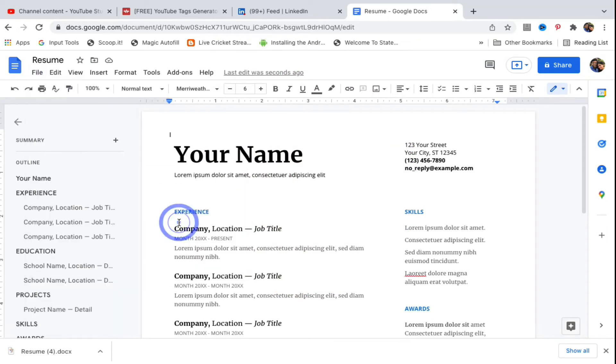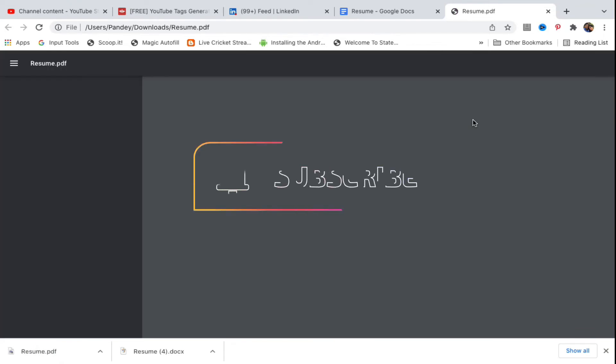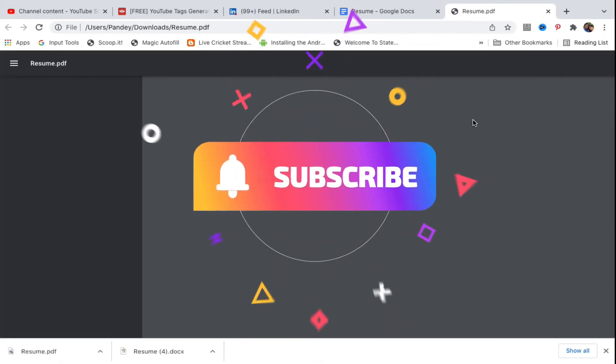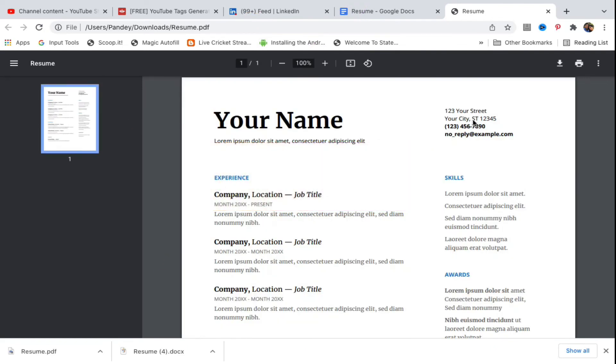Now you can see it has downloaded the PDF section here. If I click here it will open up in Google Chrome, or if you have Adobe Acrobat Reader or Adobe PDF Reader or some other PDF software, then it will open inside that one.